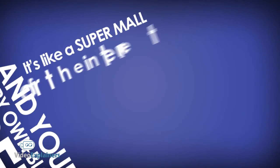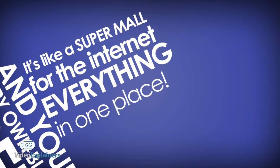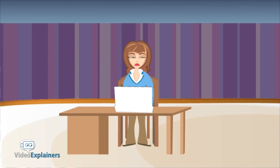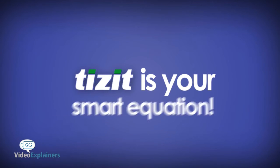It's like a super mall for the internet, everything in one place. When you're sick of chasing all that data online that's scattered, random, and exhausting, Tizzit is your smart equation.